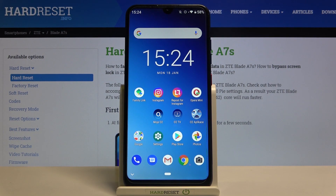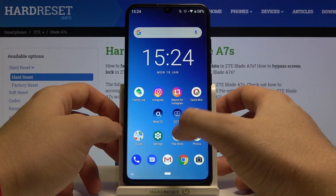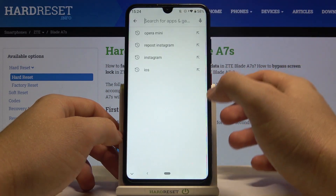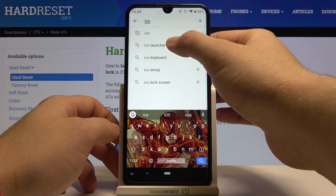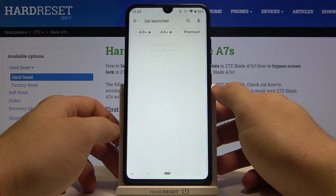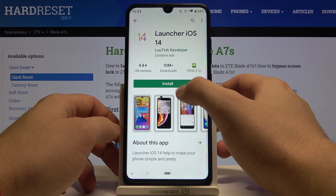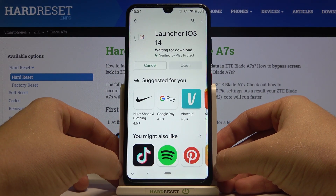Welcome. If you want to get iOS launcher on your ZTE Blade A7S, first you have to go to the Play Store, then tap on the search bar and type iOS launcher. We are going to get this application from the Looting developer, so let's install.